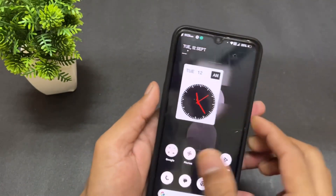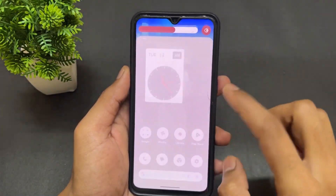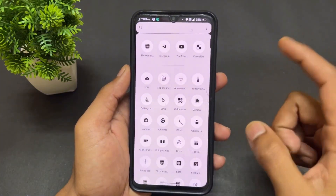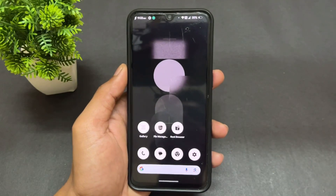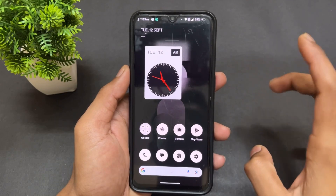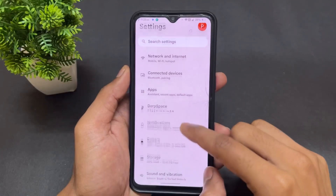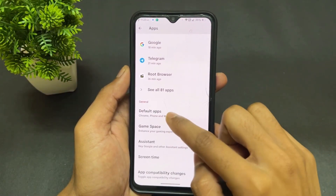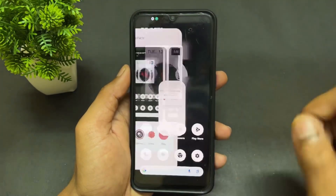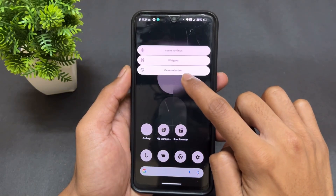The second module is the Nothing Launcher. This module works on Magisk as well as KernelSU, so you can install it from either one. After installing, reboot your device, then go to the app section and select the default launcher as Nothing Launcher.